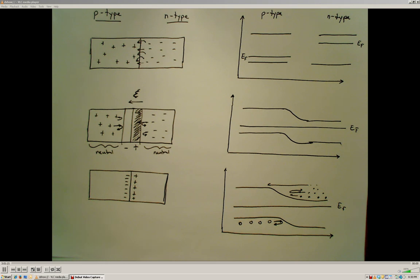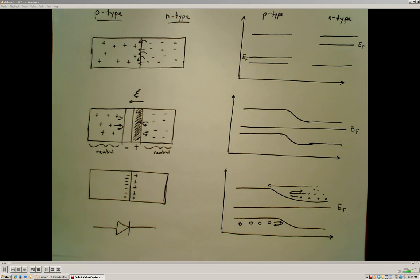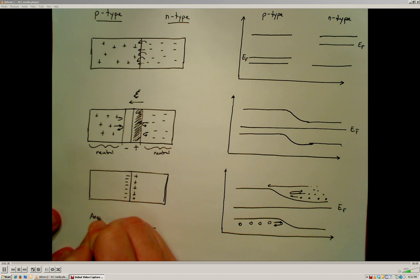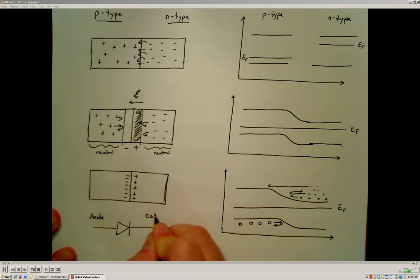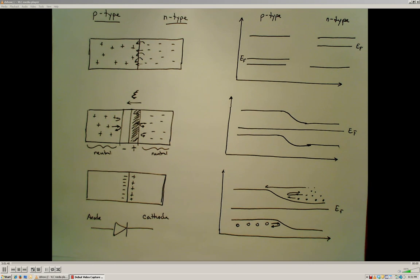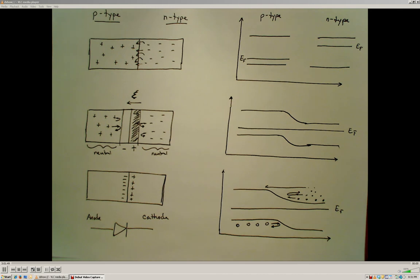It turns out that all of this combined together — taking a p-type material and an n-type material — gives us the foundation of a diode, where the p-type side is the anode and the n-type side is the cathode. We'll talk about how the diode works in terms of the energy band diagrams and what we've just discussed right here in the next video.